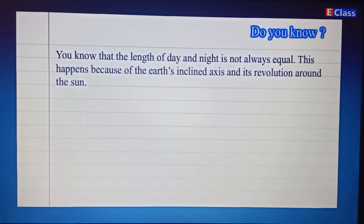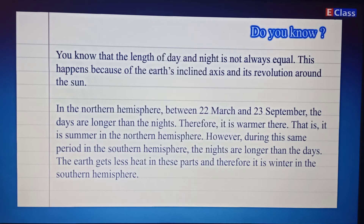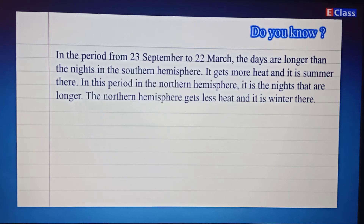Did you know that the length of day and night is not always equal? This happens because of the Earth's inclined axis and its revolution around the Sun. In the Northern Hemisphere, between 22nd March and 23rd September, the days are longer than the nights, so it is warmer — that is, it is summer in the Northern Hemisphere. During this same period in the Southern Hemisphere, the nights are longer than the days and it is winter there.